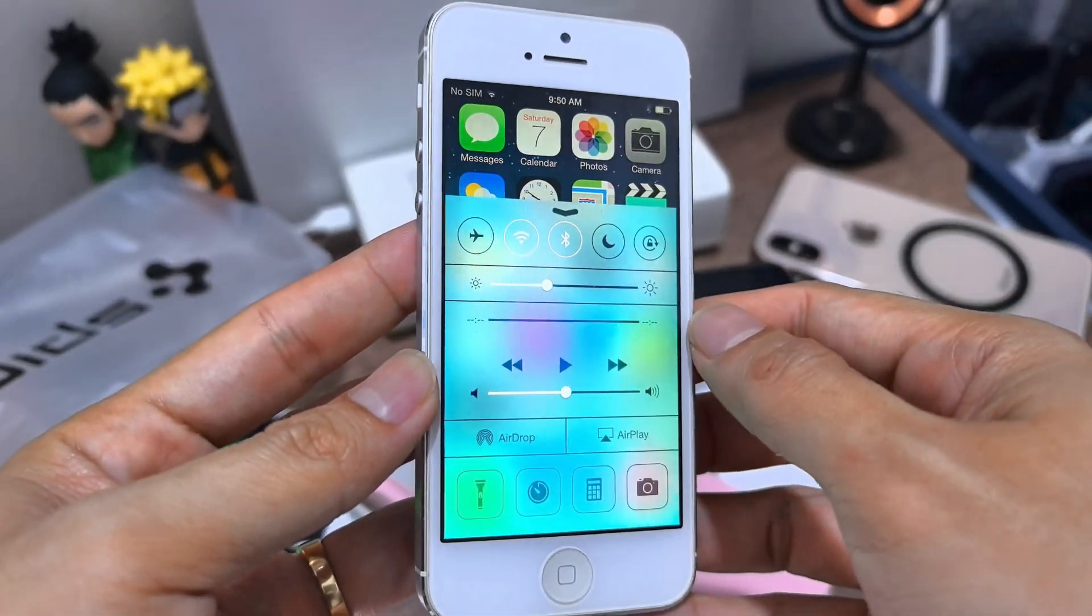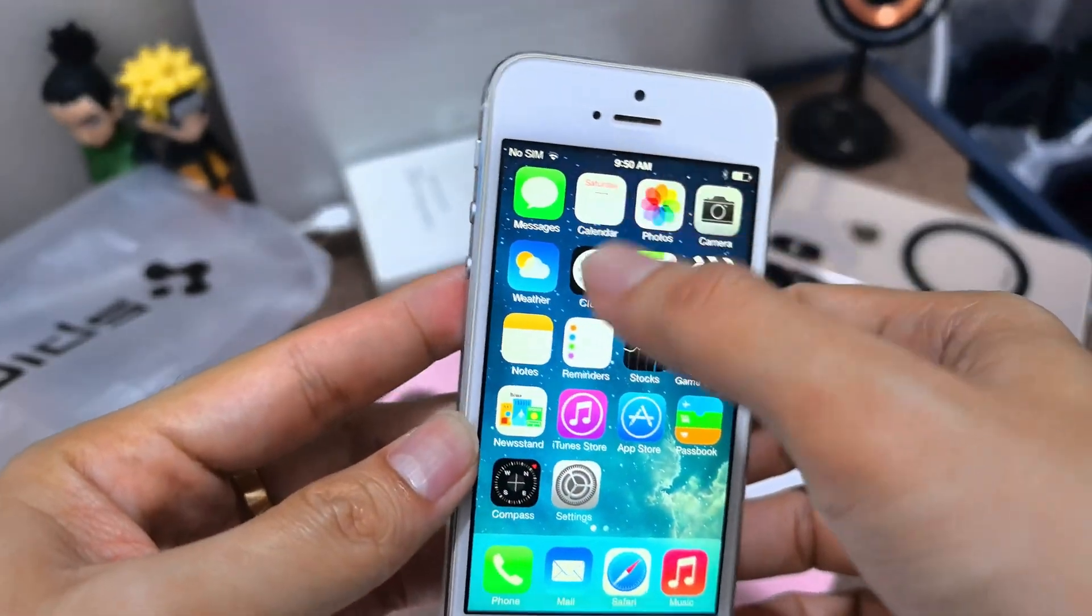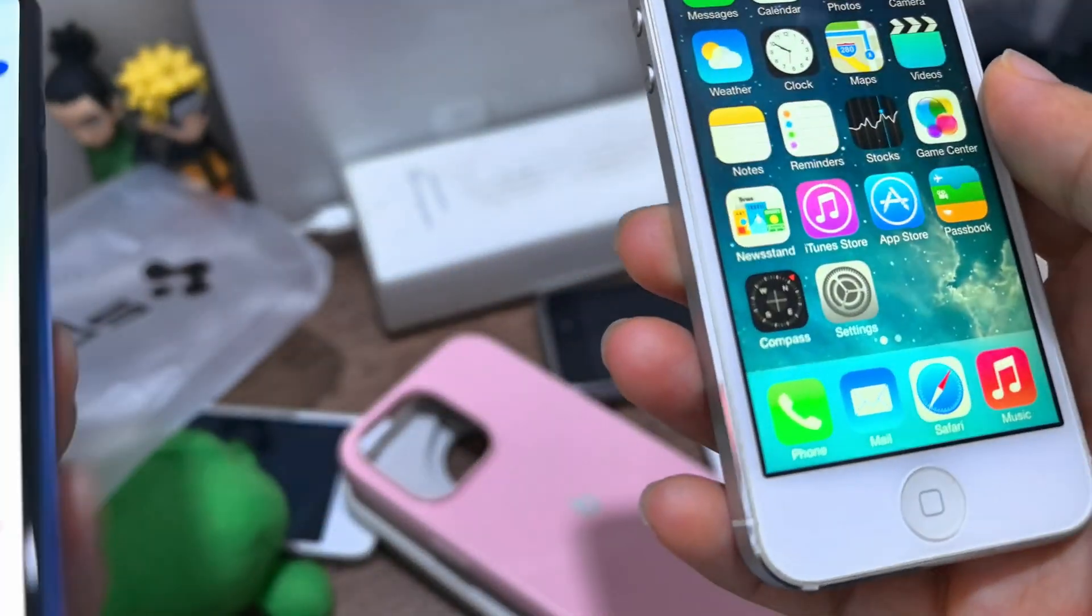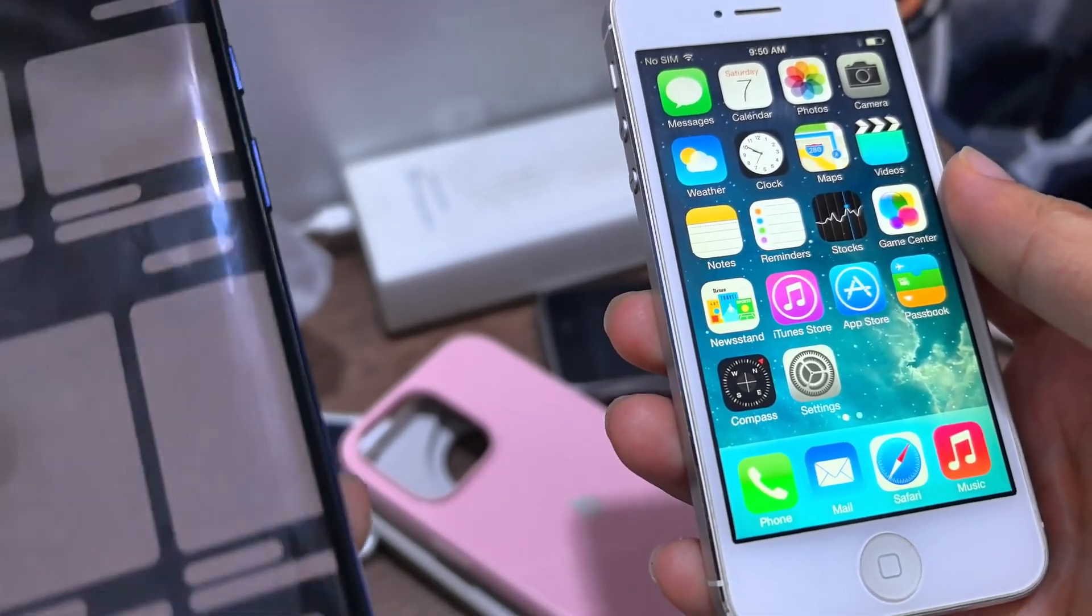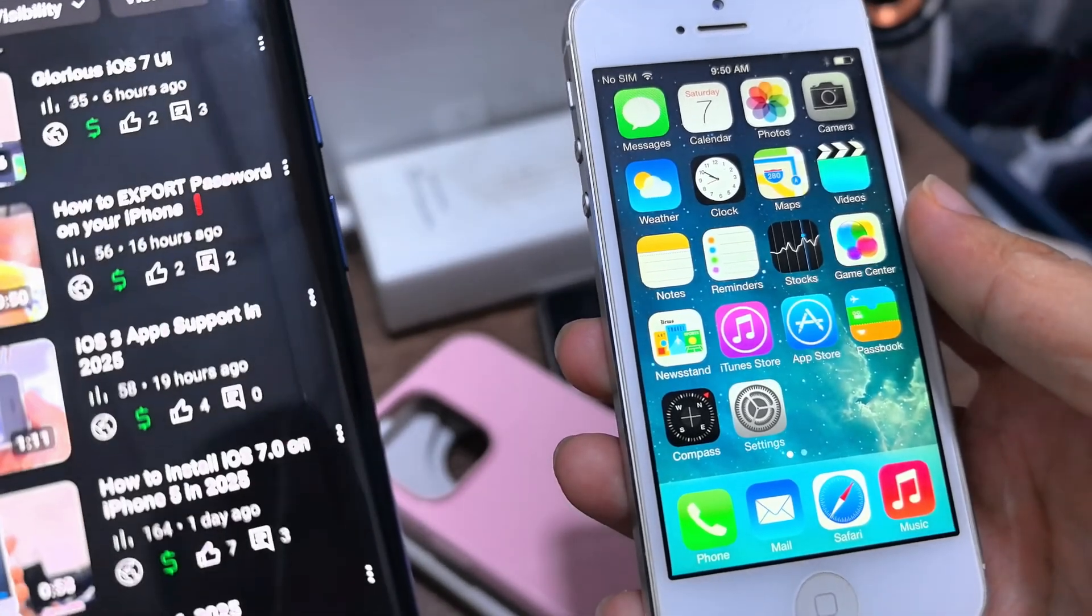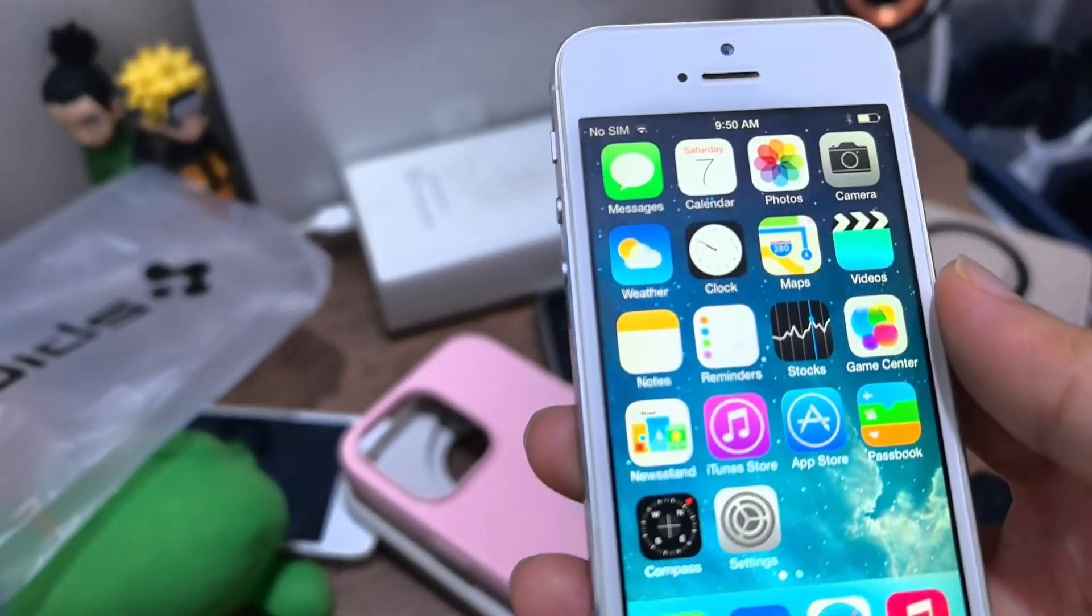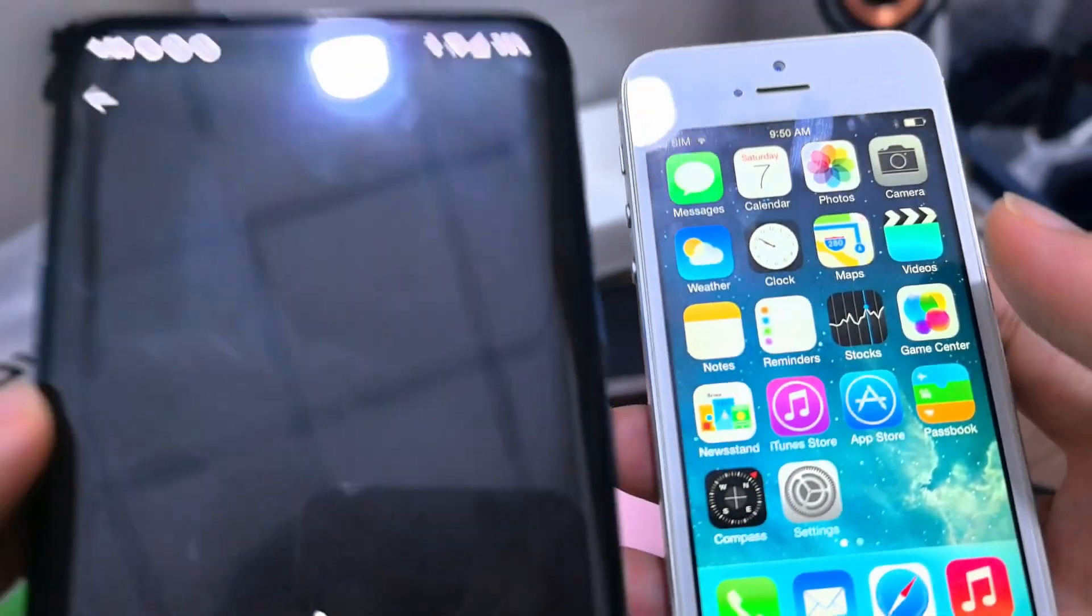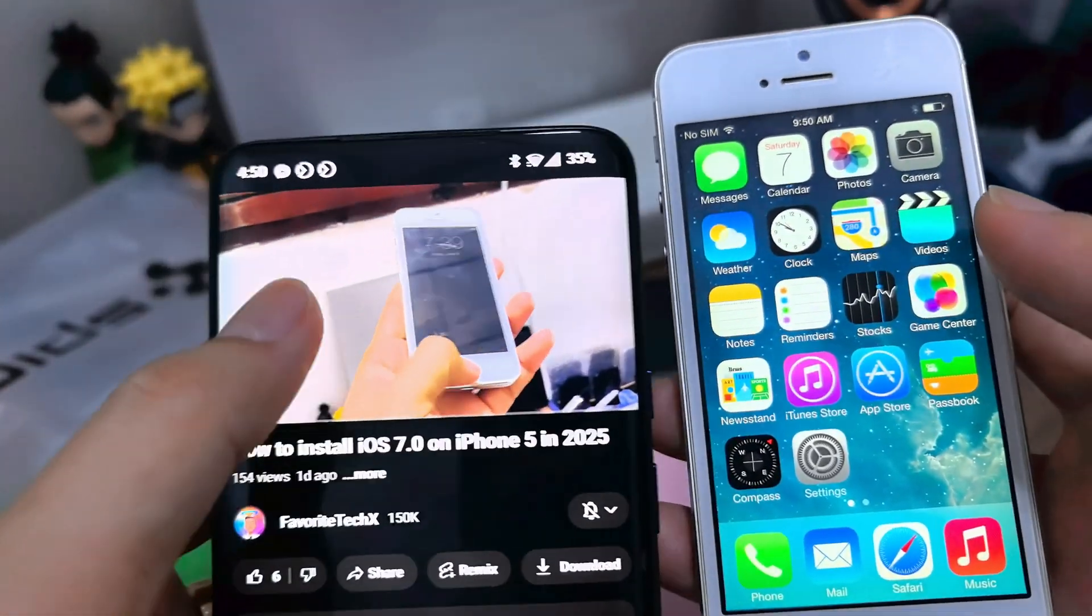This is iOS 7. So the method that I show you, the method that I show you, that you can choose any iOS. I just uploaded here. Let's show this one.